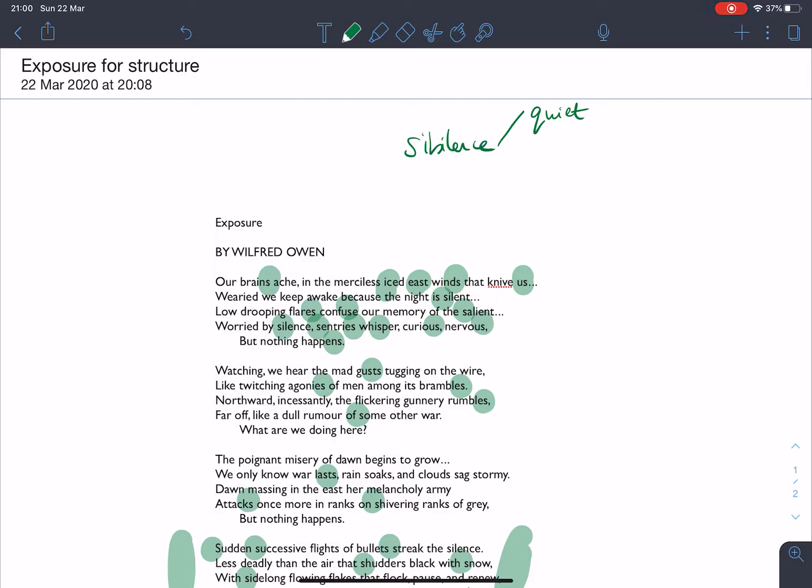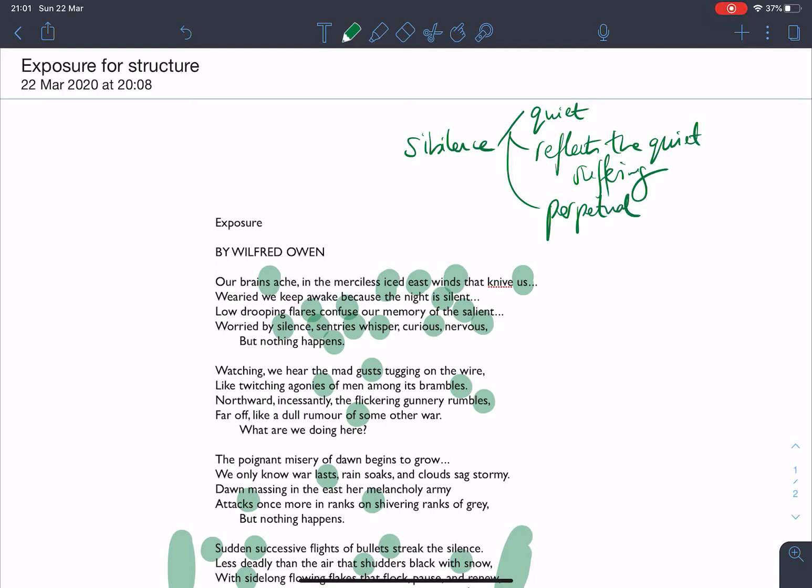This is a purgatorial poem where you're stuck. And it's fitting that we have this sibilance that runs through. It reflects the quiet suffering. And the fact that those sibilance sounds run all the way through the poem emphasizes that that suffering is perpetual. It's constant. And that suffering is inescapable.